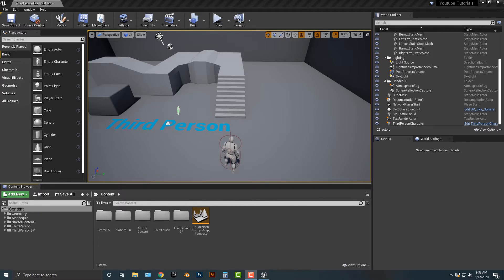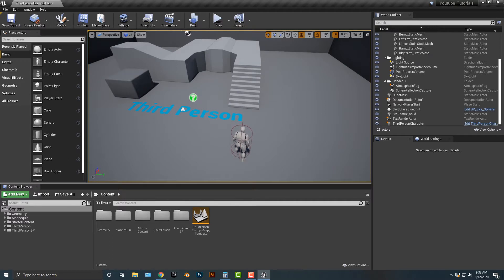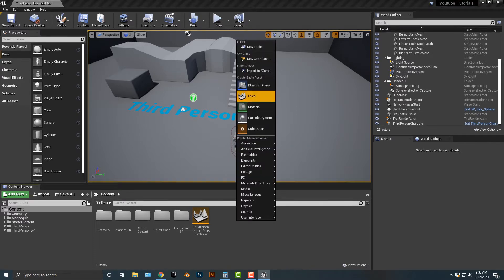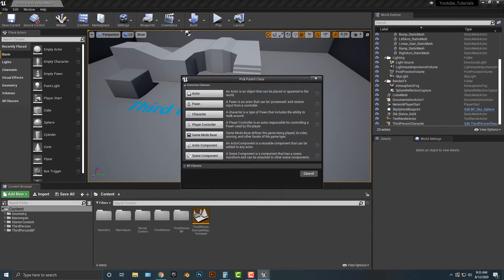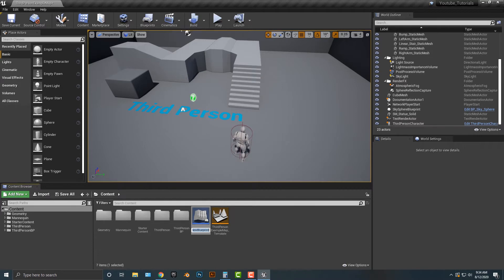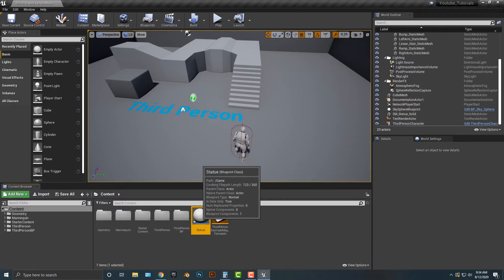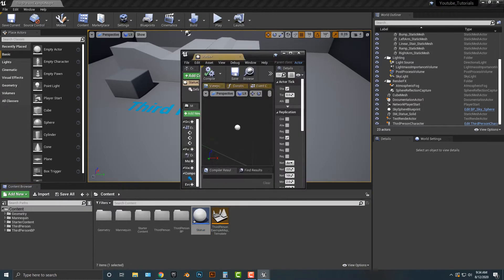I basically have a third person template here — it's very easy and very simple to set up. Make sure that you also have the starter content. The first thing we're going to do is add in a blueprint class. We basically need something to edit, so I'm going to make it an actor and I'm going to call this 'Statue'.